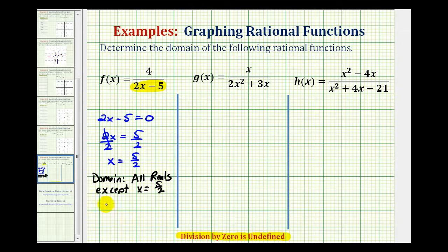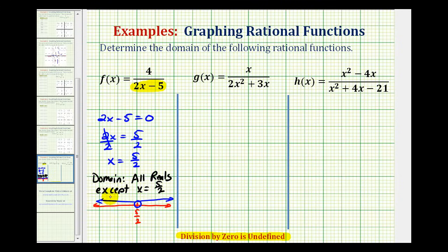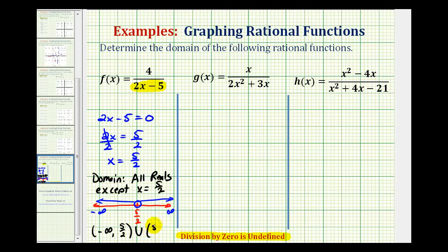If we were to graph the domain, we would graph the number line, plot 5 halves, exclude this value with an open point, and shade every other real number — to the right and to the left. Using interval notation, we'd be approaching positive infinity on the right and negative infinity on the left, so we'd have the interval from negative infinity to 5 halves, union 5 halves to positive infinity.